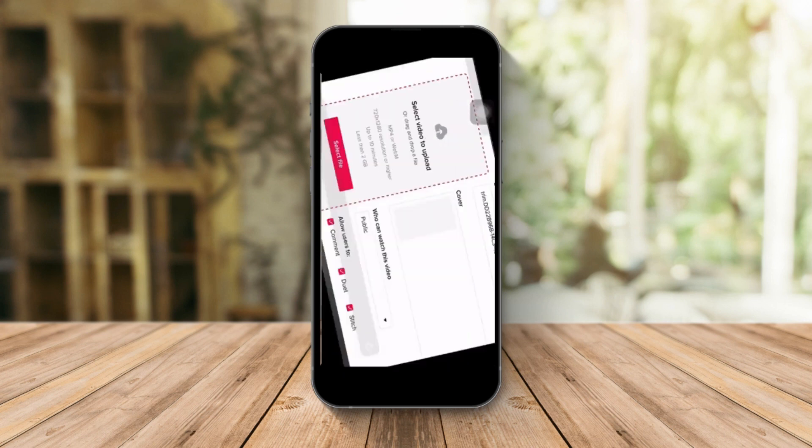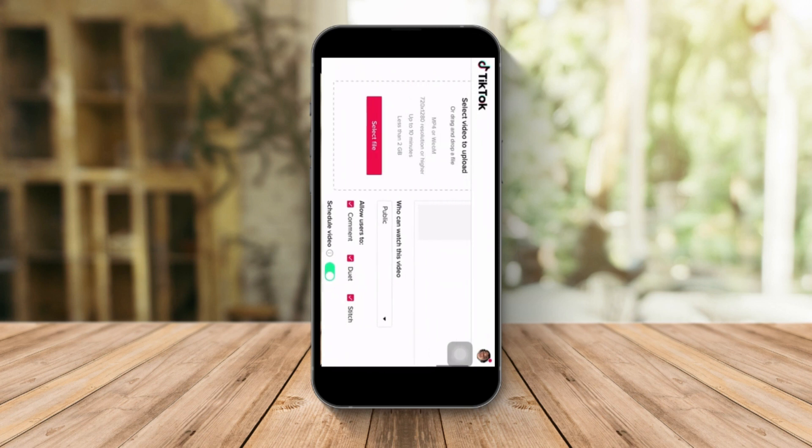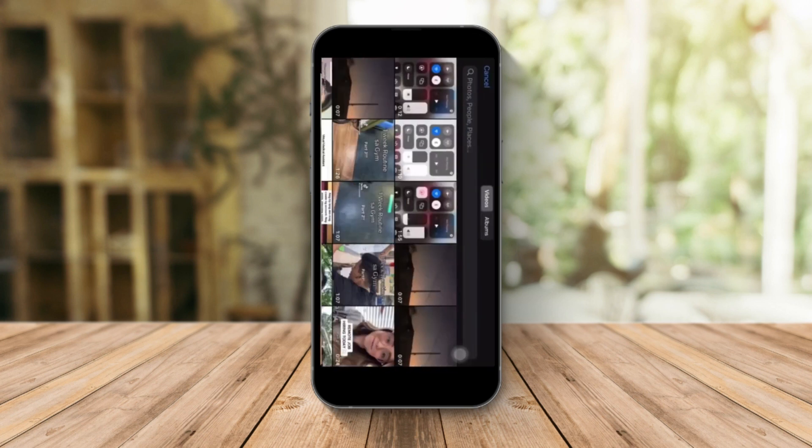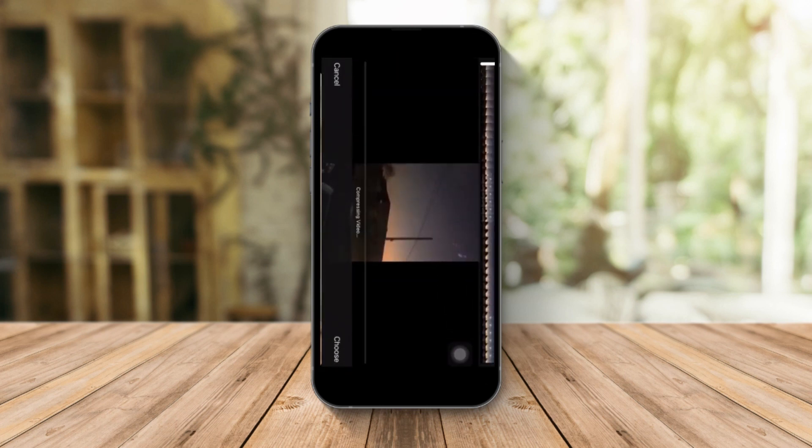Let me rotate that real quickly. Just select a file, choose anything, any content from your camera roll. I'm gonna go for this one. It's compressing.